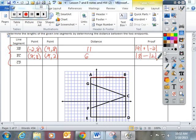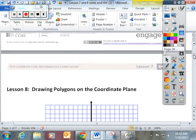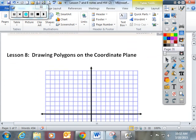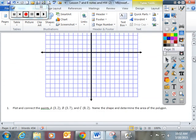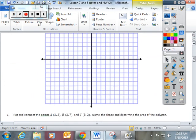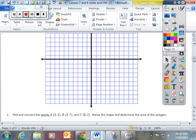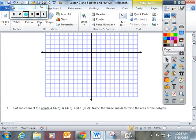An EdCanvas question will pop up right now in this video, so try it and see if you can get it correct. Now we're going to move on to lesson 8, drawing polygons on the coordinate plane.